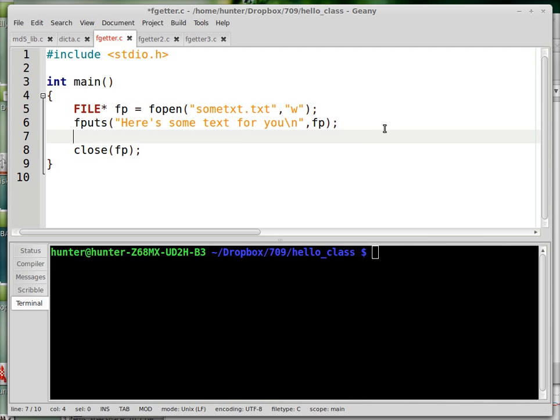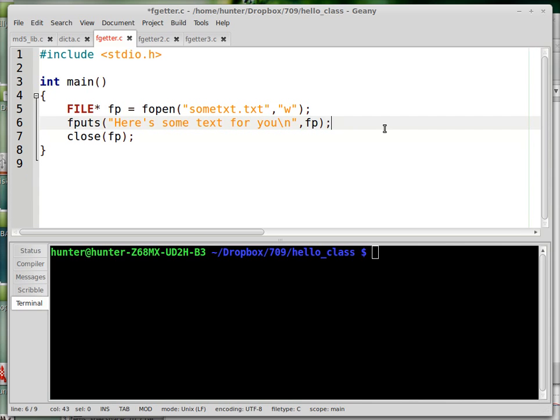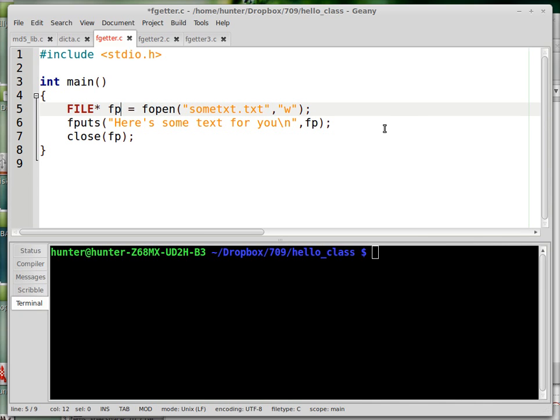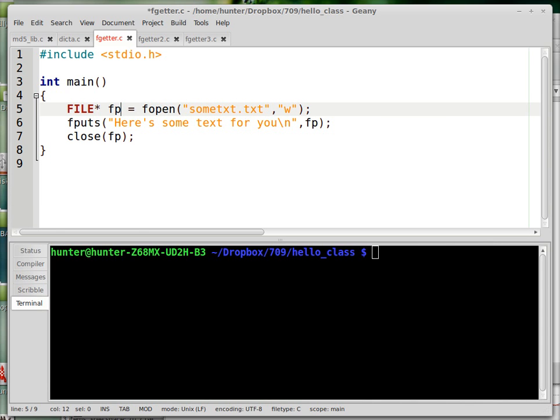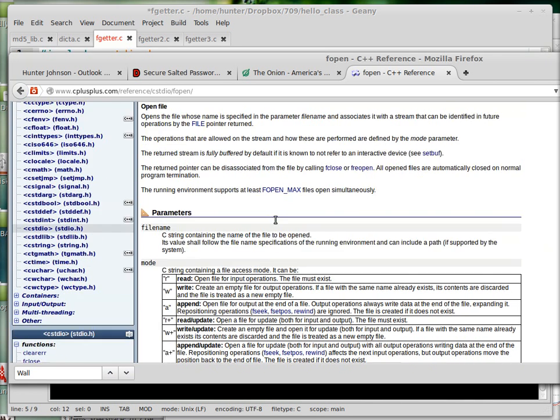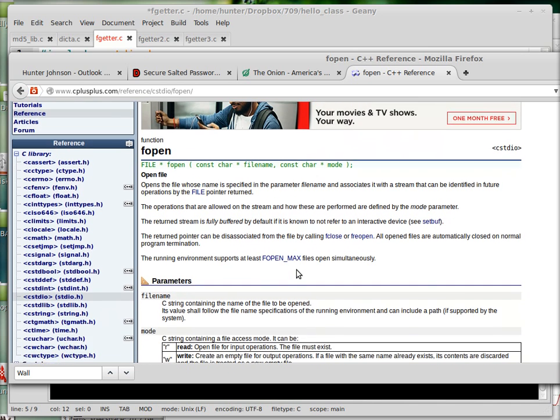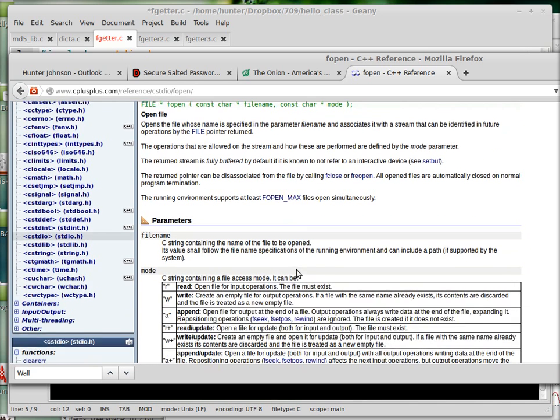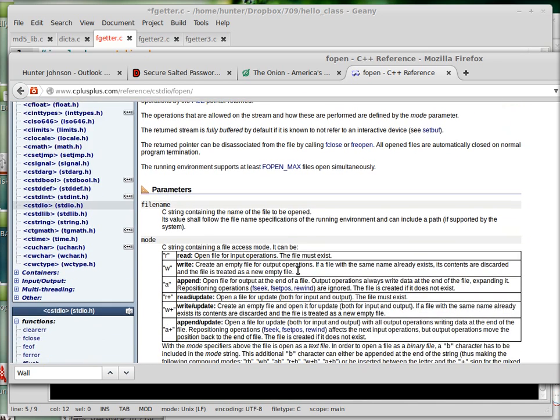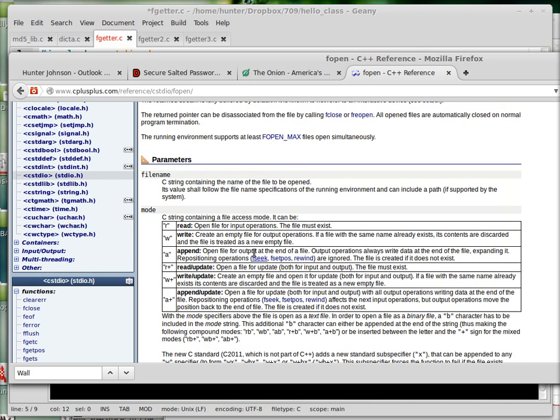But the second parameter doesn't have to be standard out, it can be any file pointer. So here I'm using the fopen command, which is a relatively complicated command. Here is the description of its parameters, input and output conditions, return value, and stuff like that, which you might want to read.